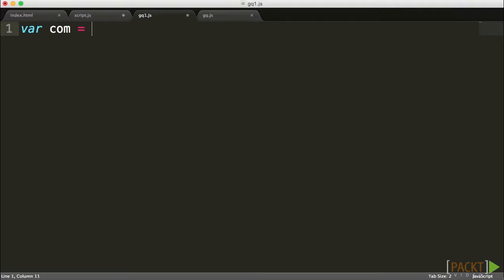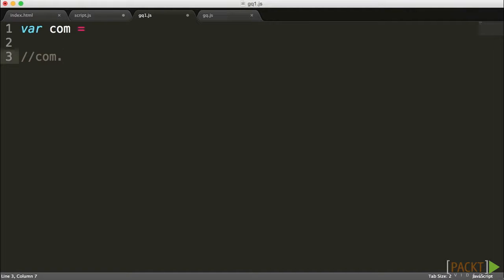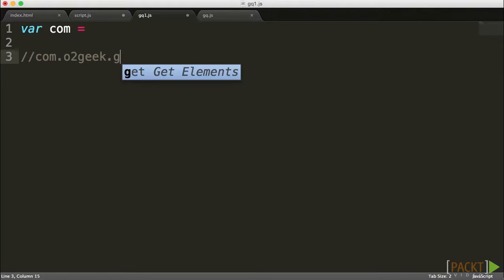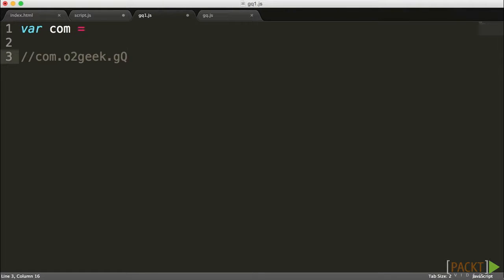Now the idea behind it is that we're going to basically create a variable, but we're not going to just right away create the variable com, because what I want to do is create here a path such as com.mydomainname, and then the name of our library which is GQ. So that's going to be our path where I want to go.